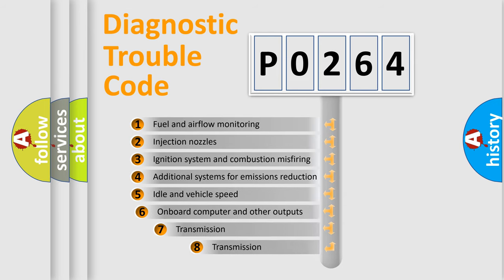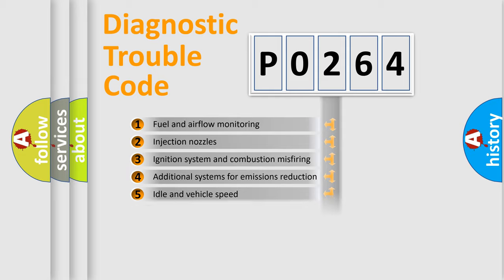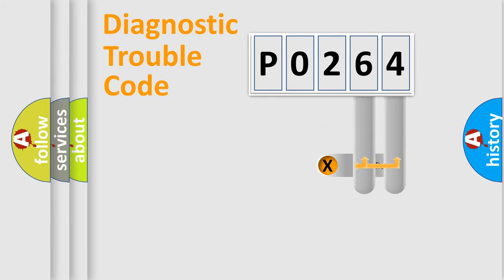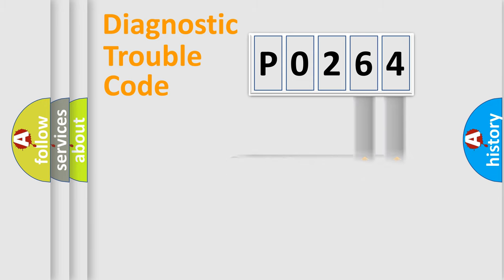The third character specifies a subset of errors. The distribution shown is valid only for the standardized DTC code. Only the last two characters define the specific fault of the group.